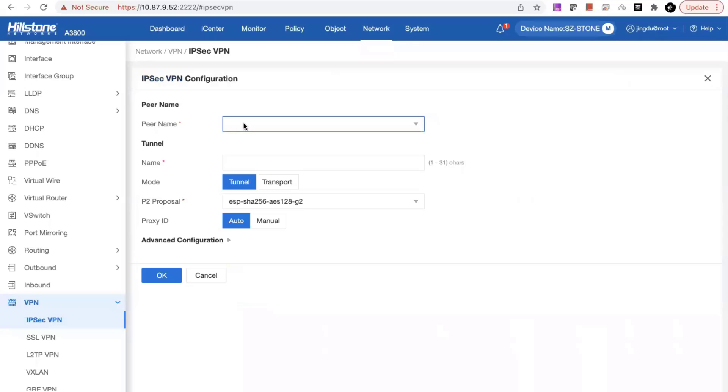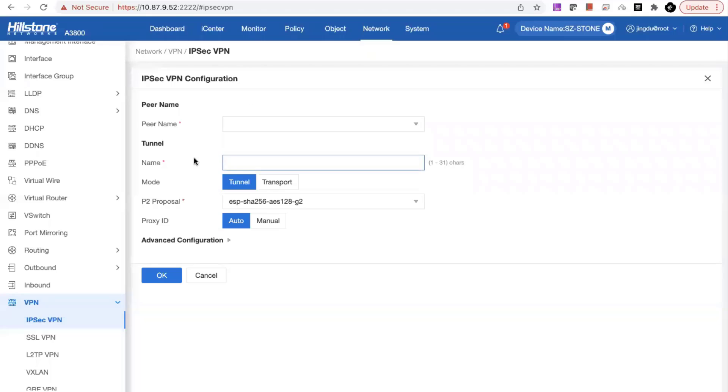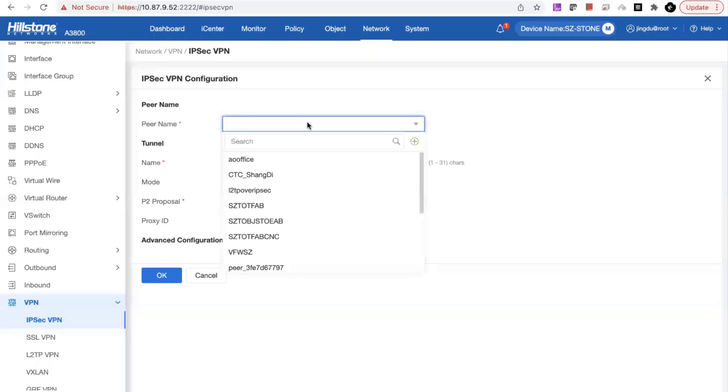I will show you the configuration wizard. Right now we combine the peer configuration as well as the tunnel configuration into one page.